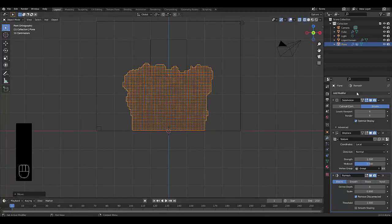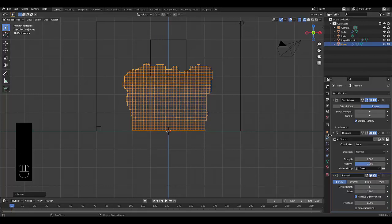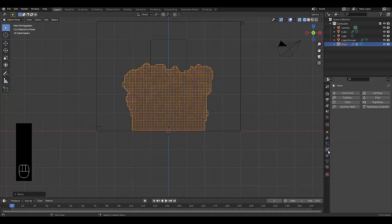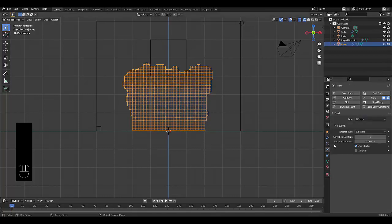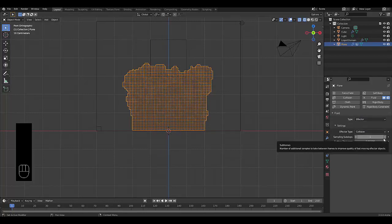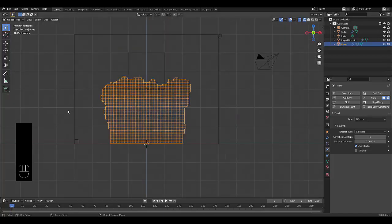Now that we've added a remesh, we're also going to add physics property called Fluid. Effector collision is correct. And if you want you can increase the sampling sub steps, but it's not really needed.